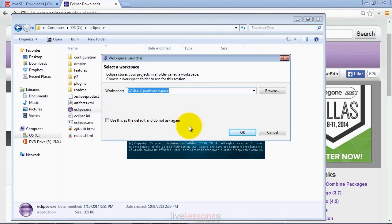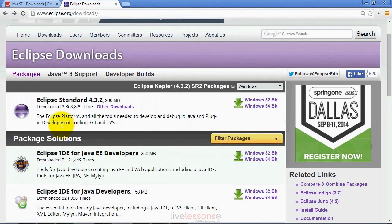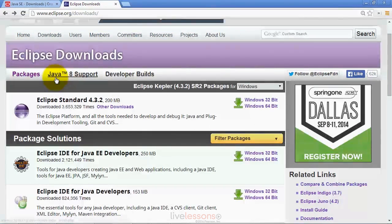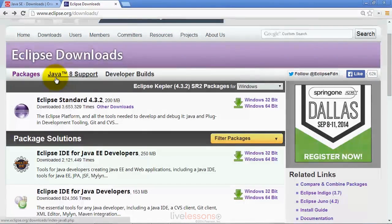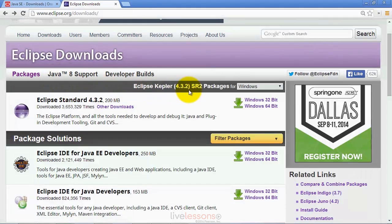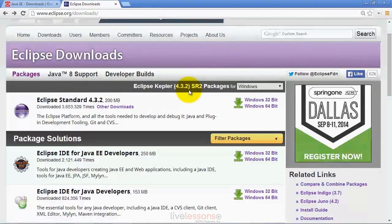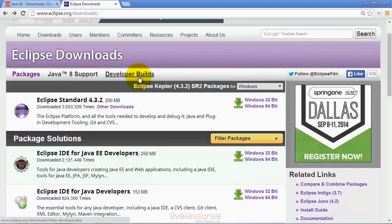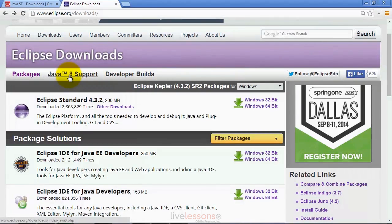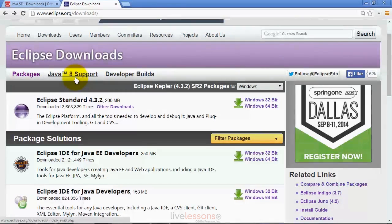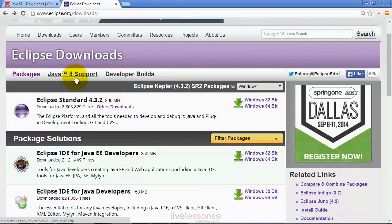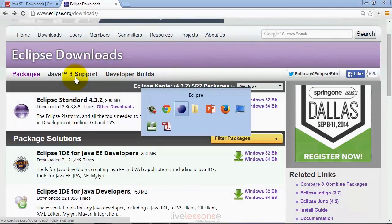Before I go into what's going on on the screen, let's go back to the web browser. I just want to point out this link for the Java 8 support. At the time of this video recording, Eclipse Kepler 4.3.2 is the current release of Eclipse. They are working on a new release that has Java 8 support built in from the get go under the developer builds. However, you can add Java 8 support to the Eclipse Kepler release after you've installed it. Simply click this link and follow the instructions to add Java 8 capabilities to the Kepler version of the Eclipse IDE.